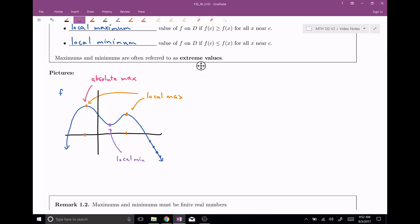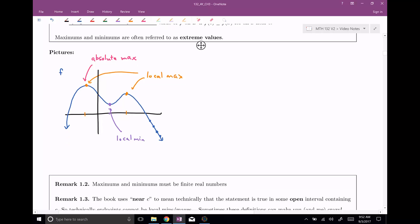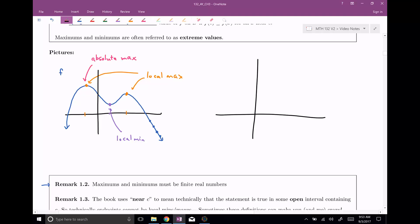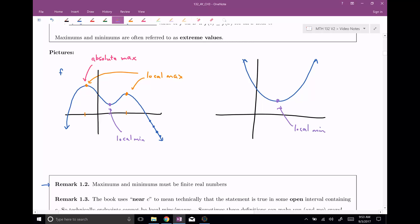It has local minimums but no absolute minimums. Maximums and minimums must be finite real numbers — you can't say the absolute minimum is negative infinity. So it has to be a finite real number. To complete the picture, let's draw a function that has an absolute minimum — something like our good old friend x squared, a parabola. Here at the vertex, this would be both a local minimum and also the absolute minimum. Things can be both local and absolute minimums, just like the earlier point was both a local and absolute maximum.